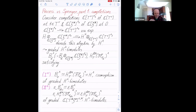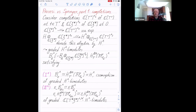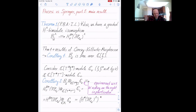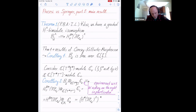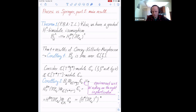Looking at these two properties, you ask what is the easiest possible reason for this. The easiest reason would be that the two families of bimodules are actually the same. That's the main theorem in our paper. For all D, we have a graded bimodule isomorphism from the completed Procesi bimodule to the completed Springer bimodule.